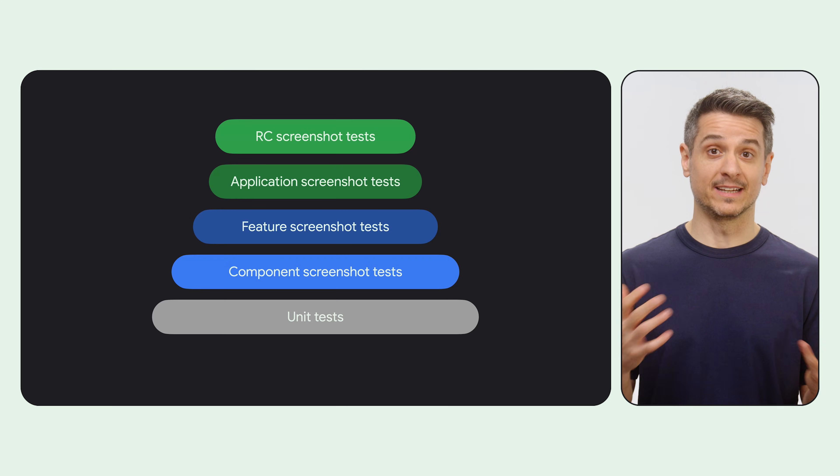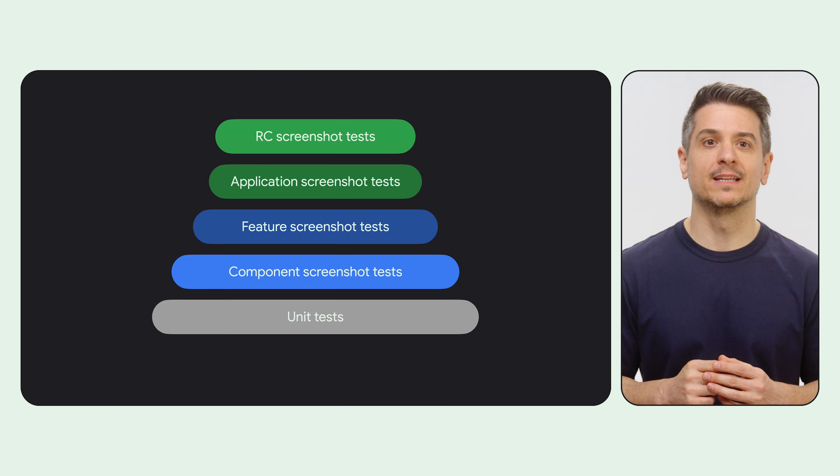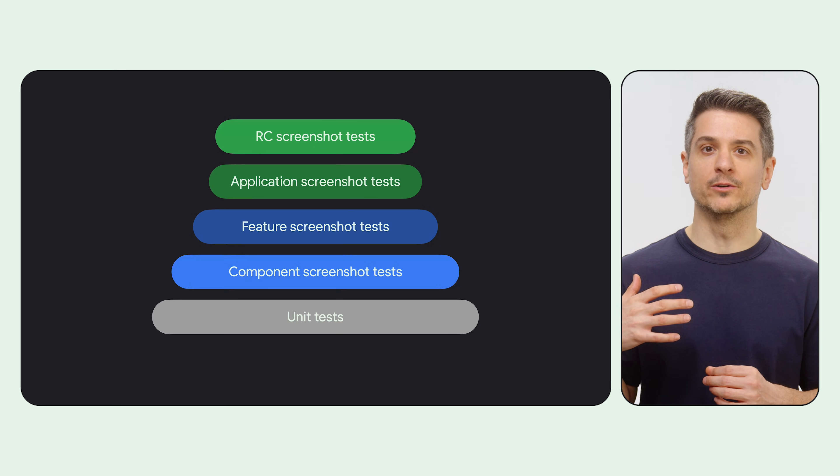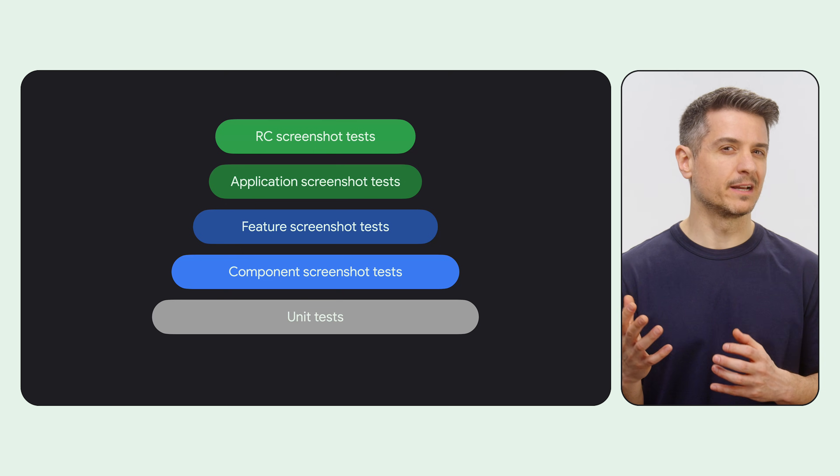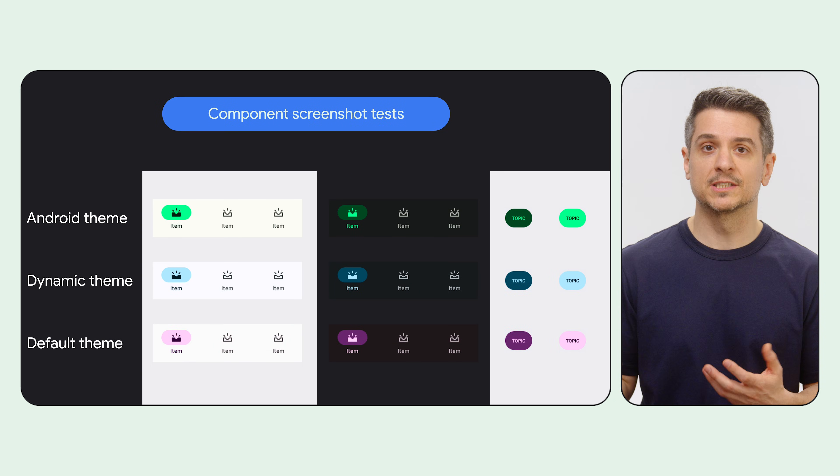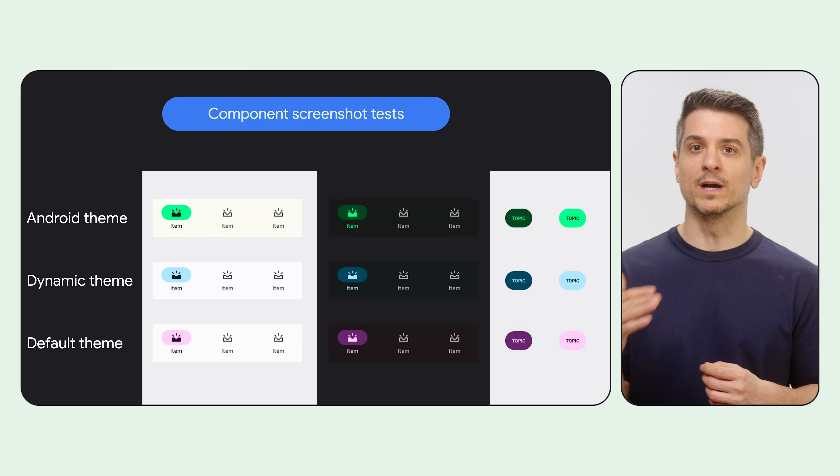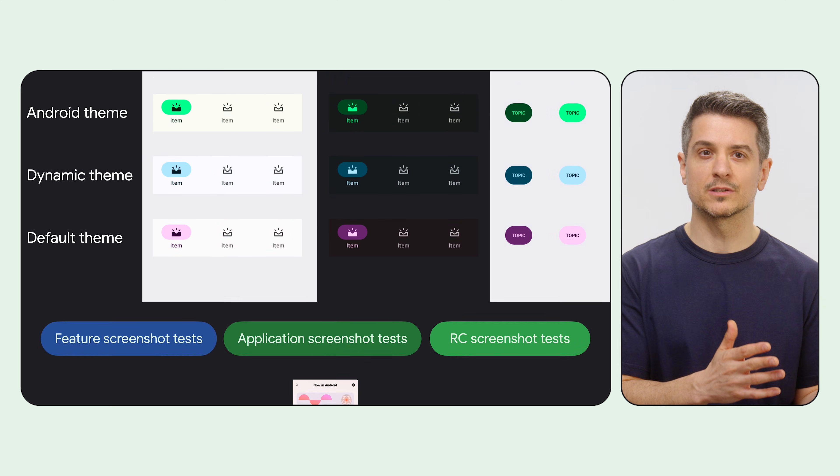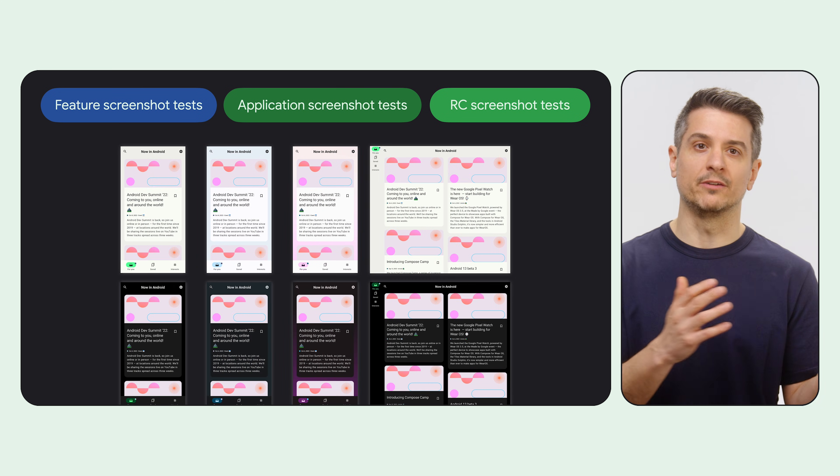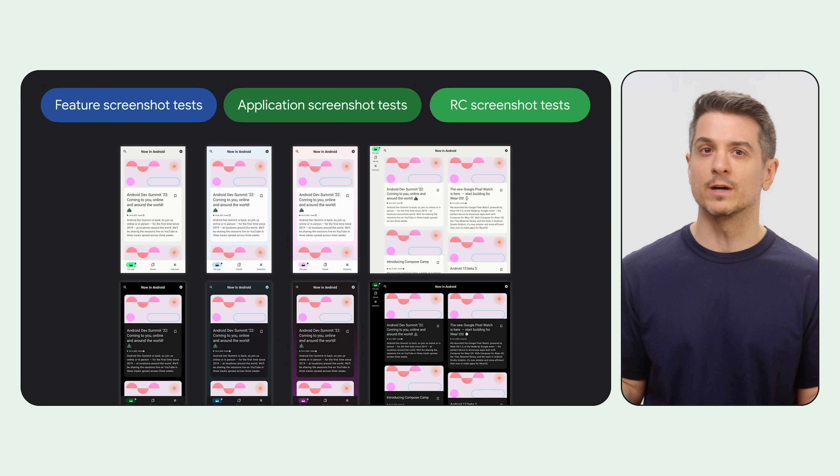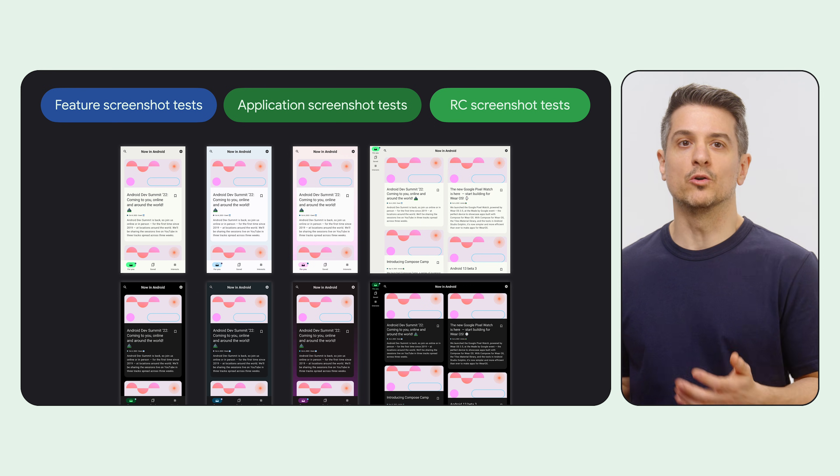This is the pyramid that we discussed in the previous video. Screenshot tests can be used in almost every category, maybe except in unit tests. You can create component screenshot tests that verify UI components are displayed correctly in different situations, or feature application and release candidate tests that cover bigger parts of the UI. The difference is in the scope.